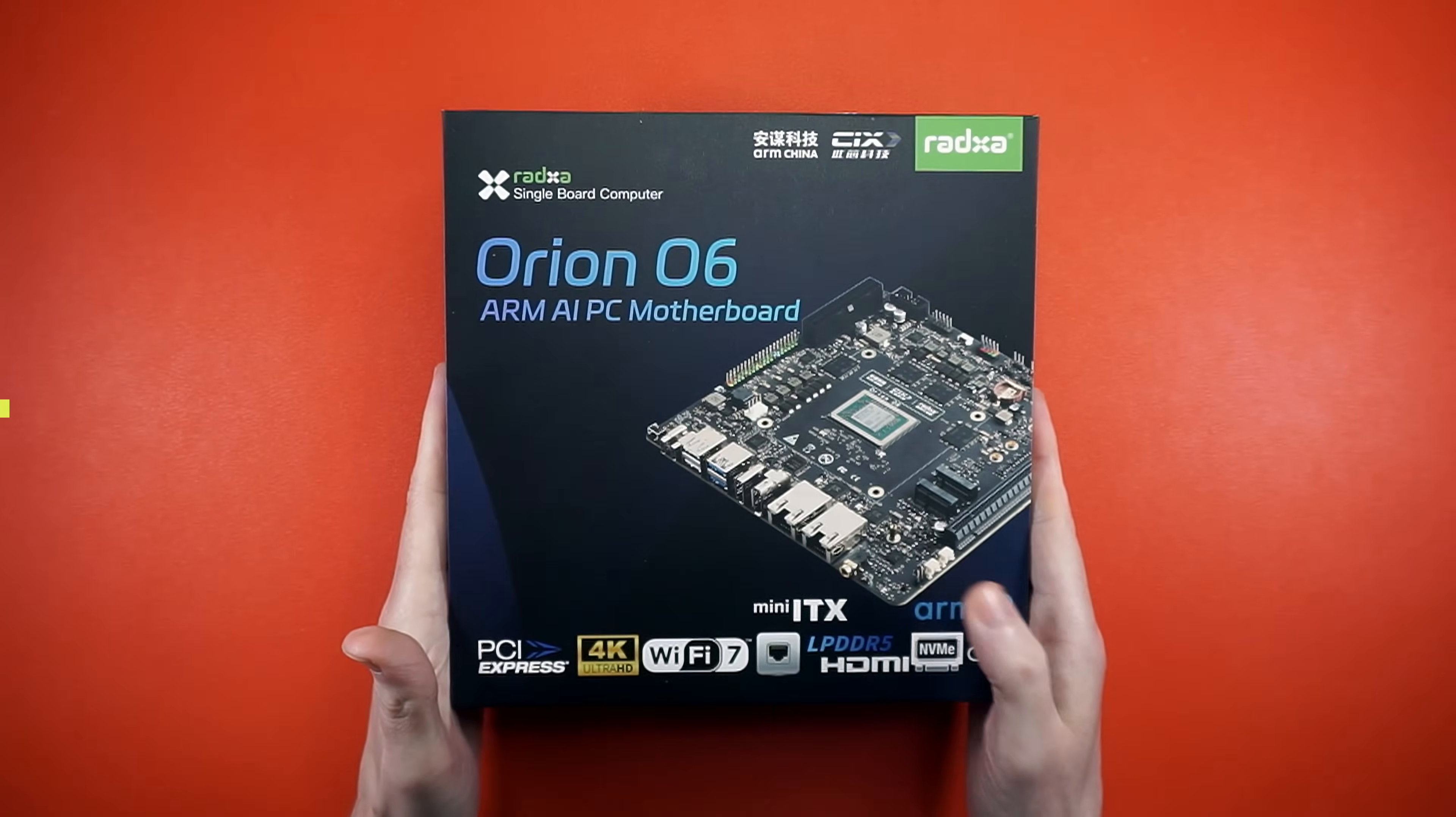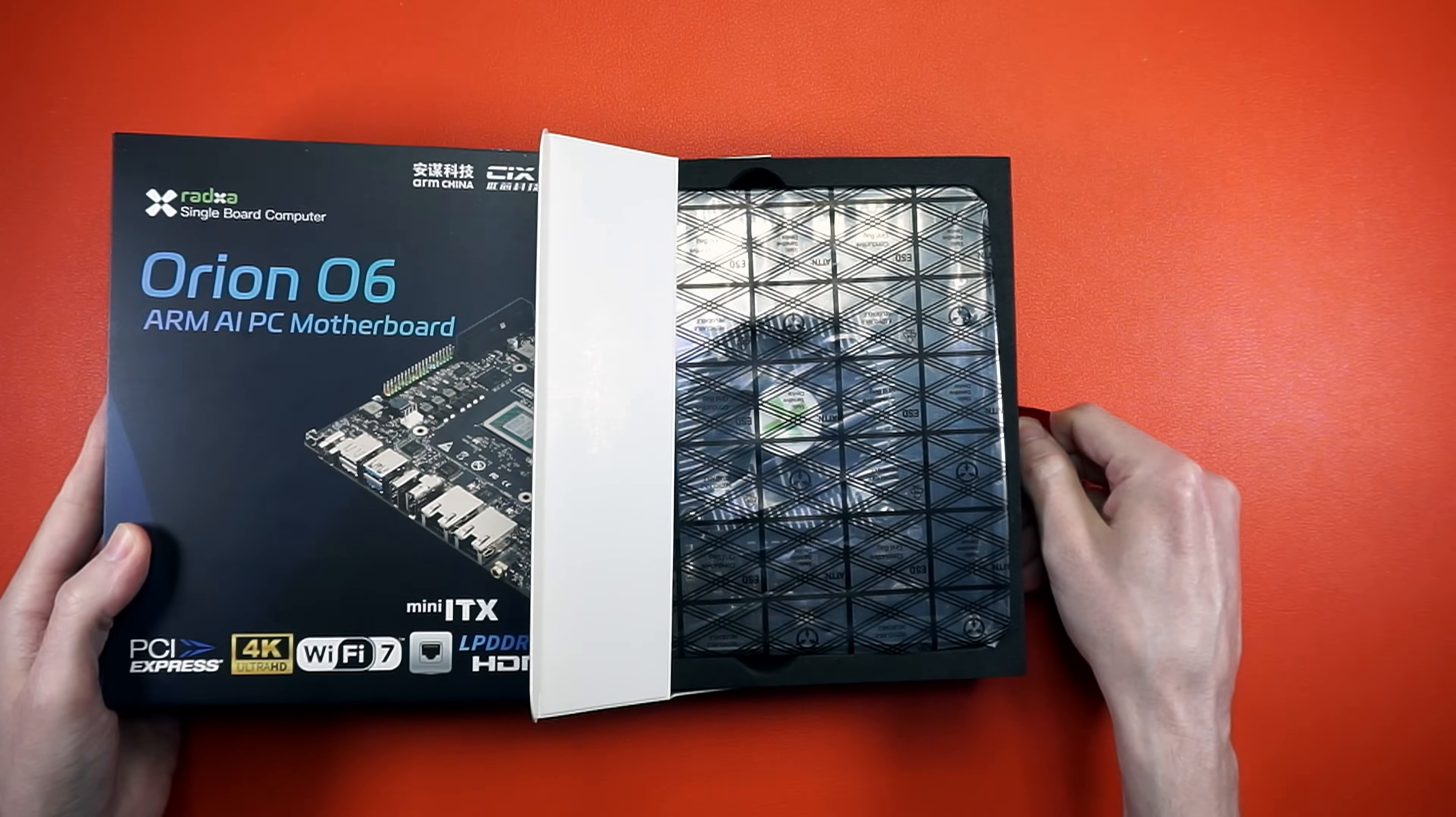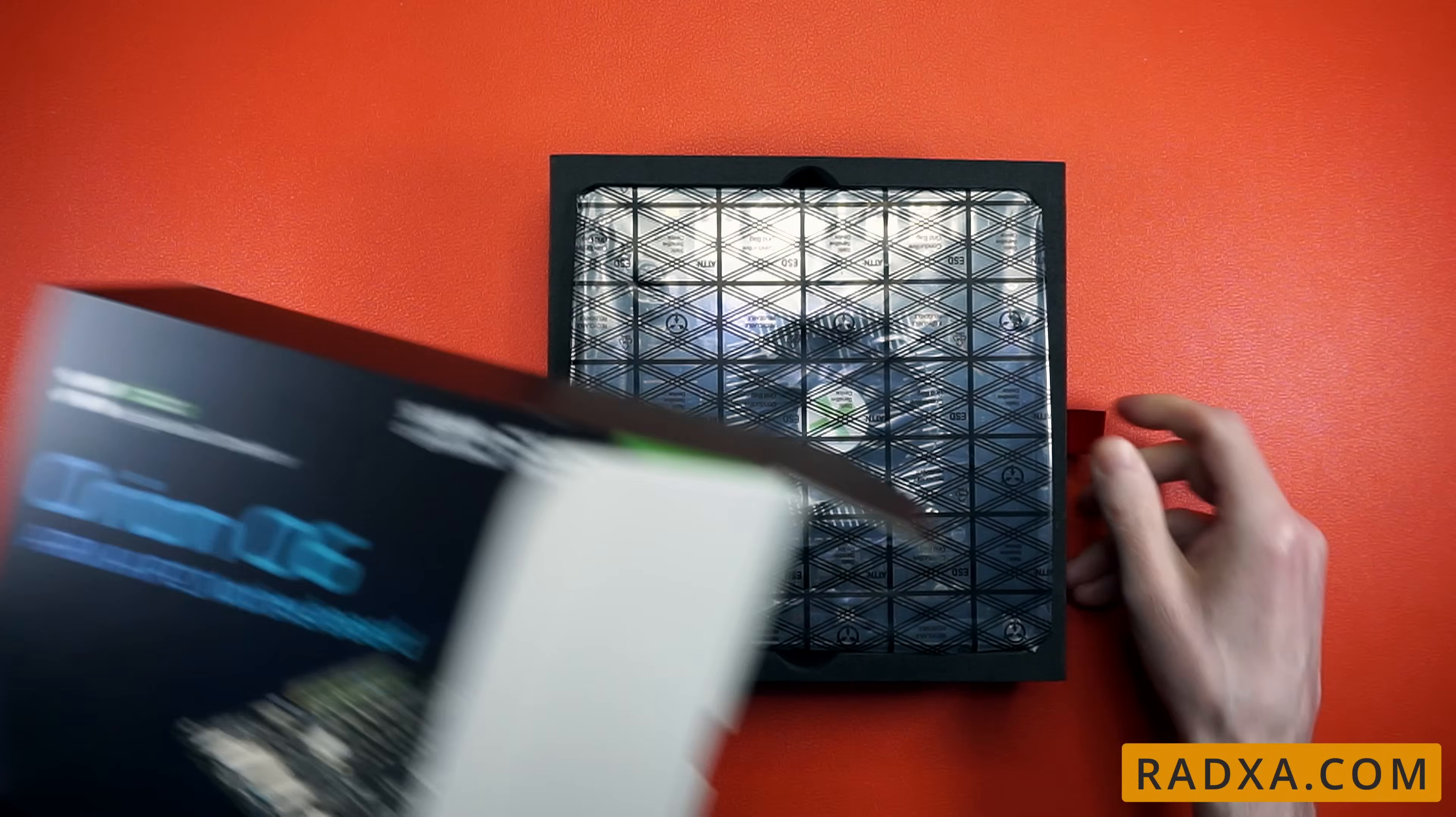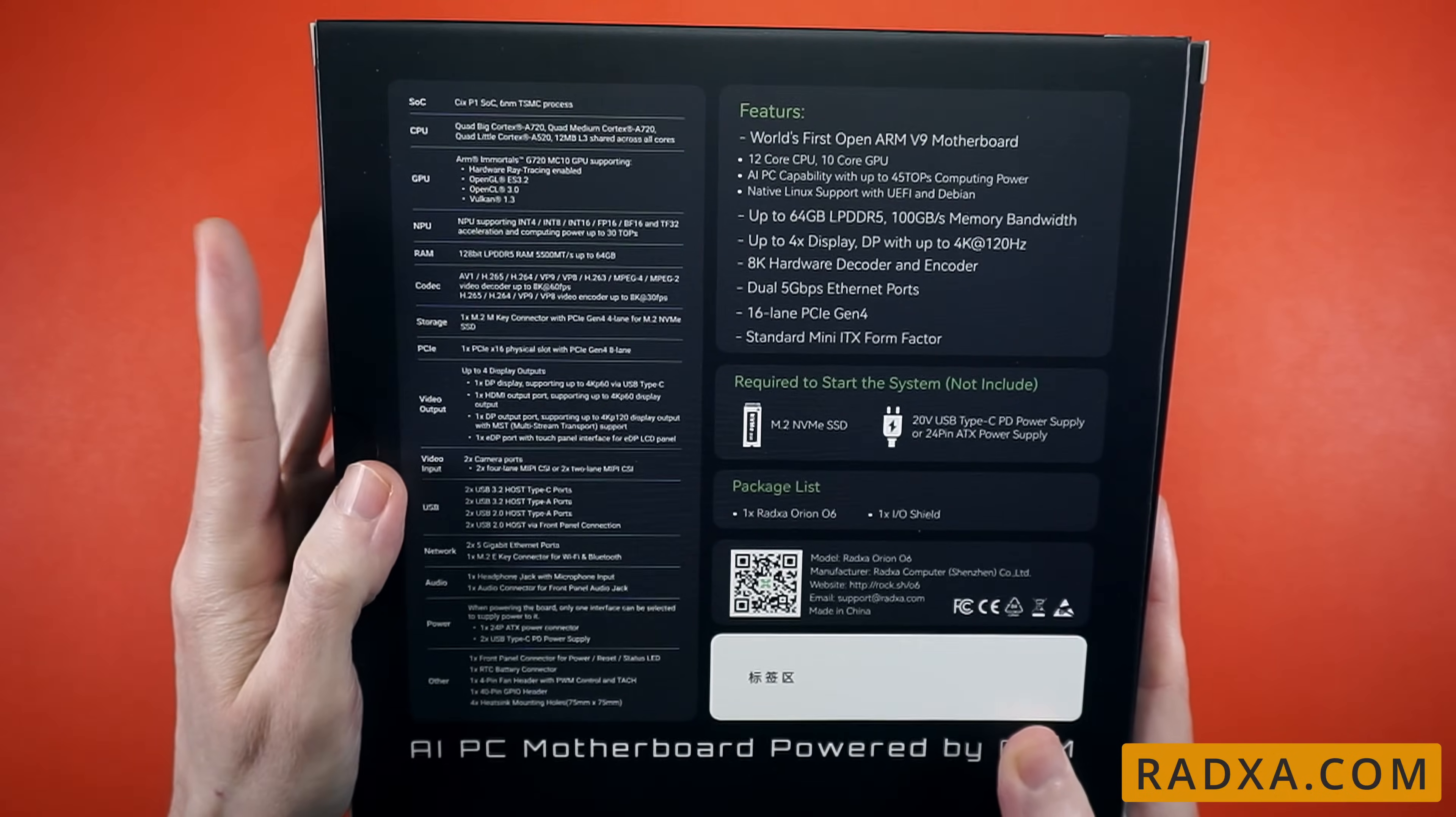These are starting to show up in people's mailboxes, so I thought it'd be a good idea to show you how to get one up and running. But first, let me tell you a bit about it.